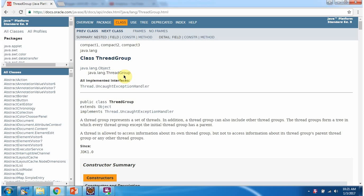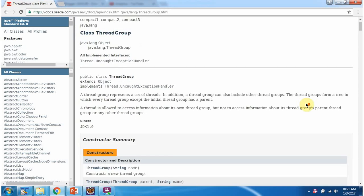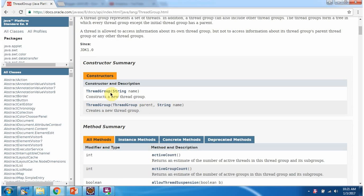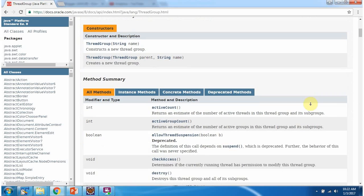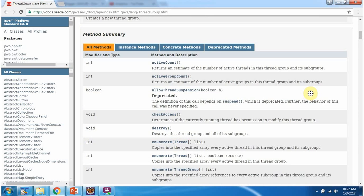The superclass of the ThreadGroup class is the Object class. Here you can see the 2 constructors supported by the ThreadGroup class. The first constructor accepts a name. The second constructor accepts a parent ThreadGroup and the name. And here you can see the methods supported by the ThreadGroup class.